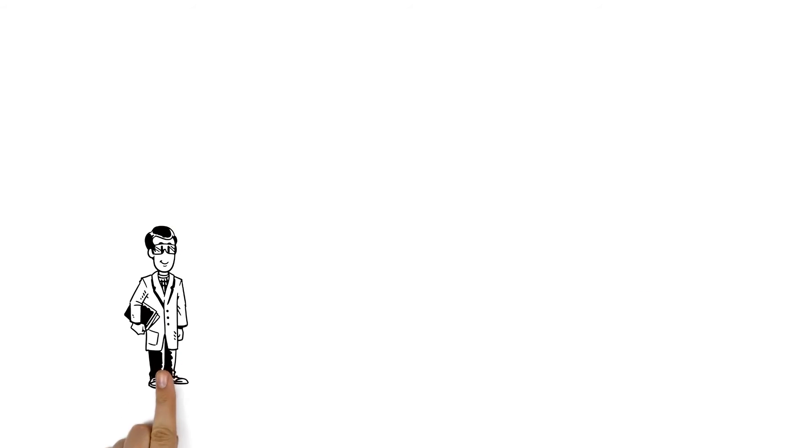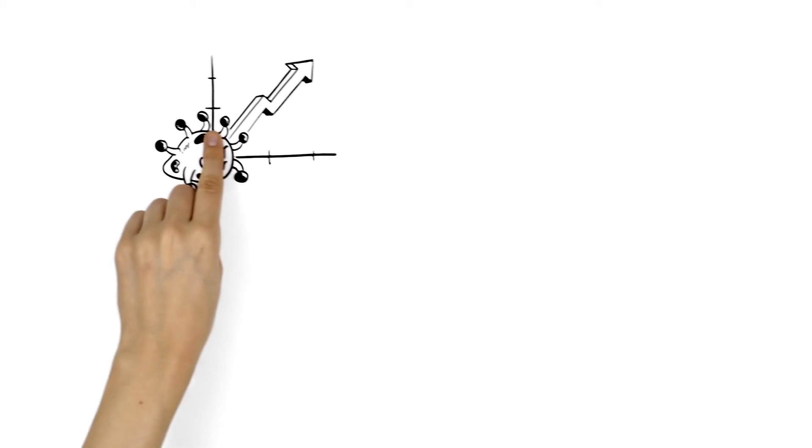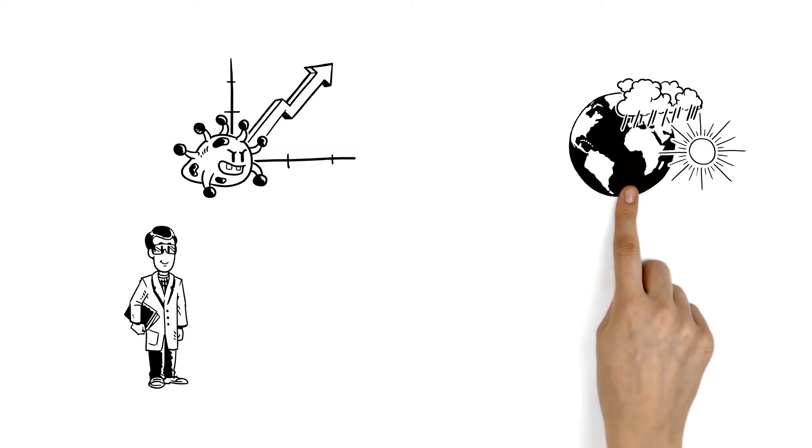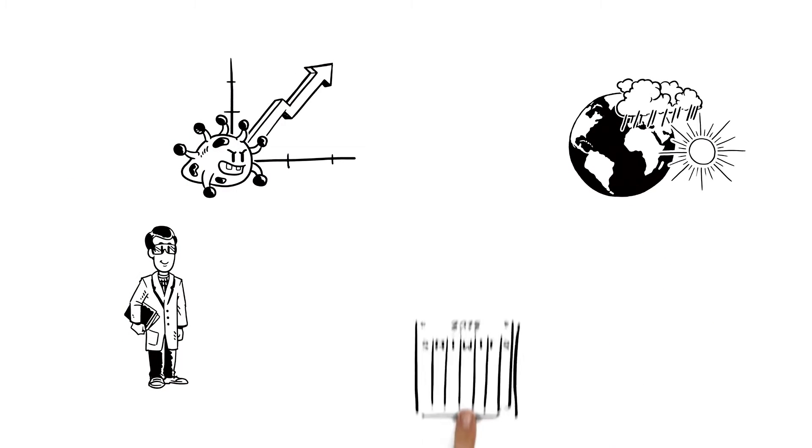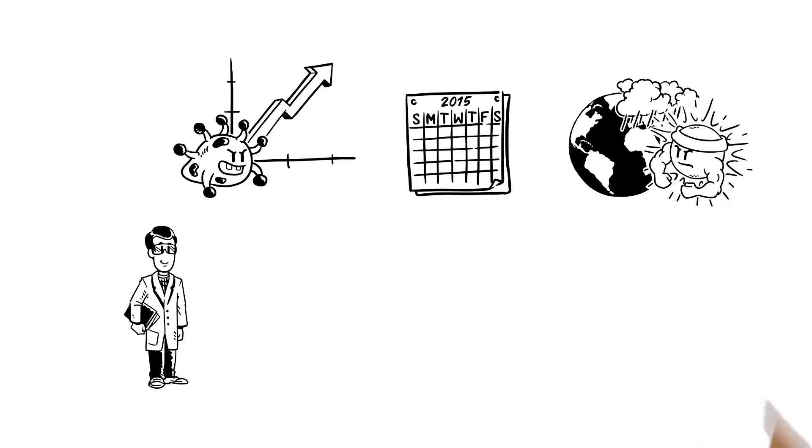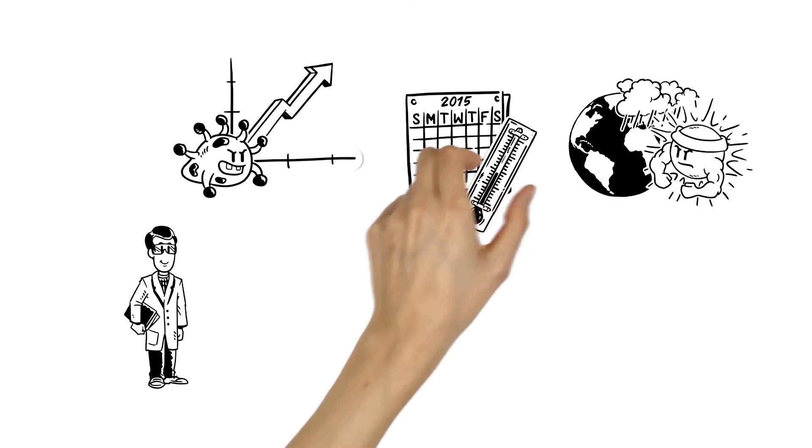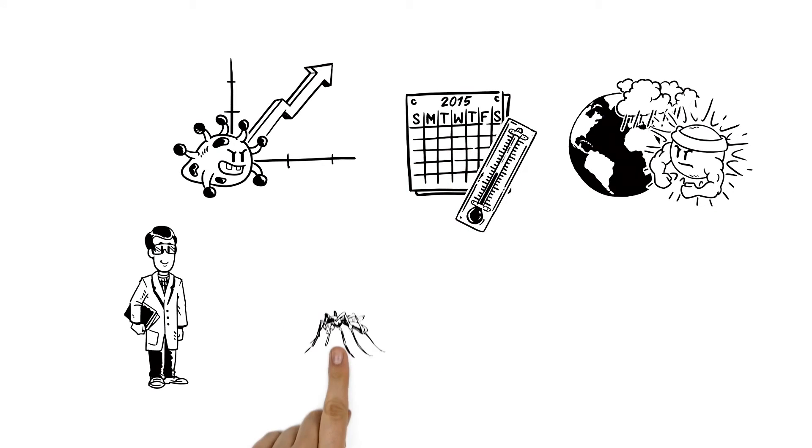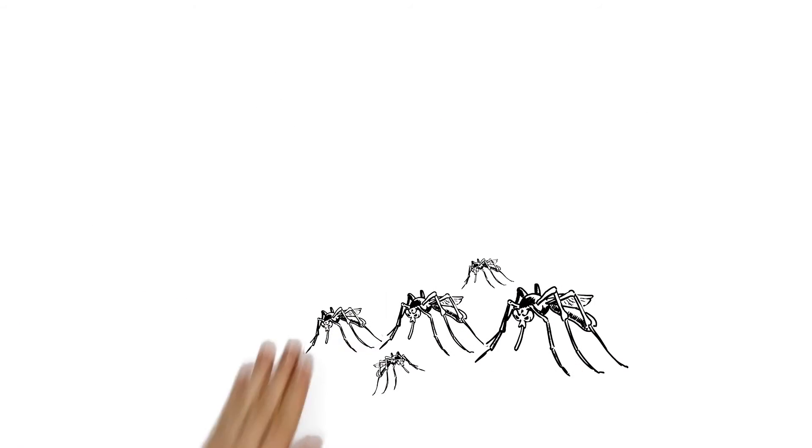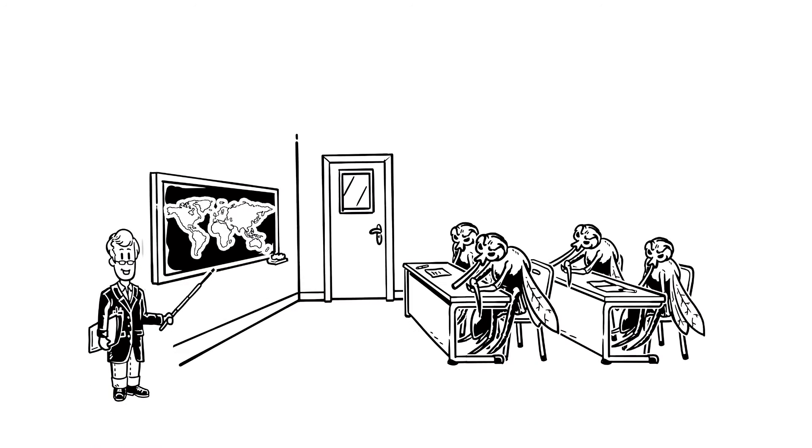Experts believe the spike in Zika has a lot to do with climate change. Last year was one of the hottest years on record. The warmer the weather, the faster mosquitoes grow and reproduce. Plus, who can tell mosquitoes not to fly across borders?